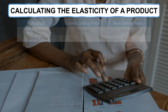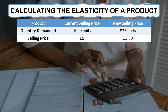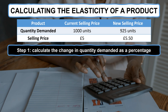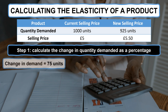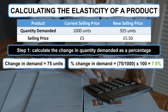Let's have a look at a worked example. Imagine you are the manager of a local fast food restaurant and you are considering increasing the price of a popular burger from £5 to £5.50. At the current price of £5, the quantity demanded is 1000 units, but at the revised price of £5.50, demand reduces to 925 burgers. To help make the decision, you need to calculate the price elasticity of demand. You can do this in 3 simple steps. First, calculate the change in demand as a percentage: the current demand is 1000 units and the revised demand is 925 units, a difference of 75 units. Divide 75 by 1000 and multiply by 100 — the percentage change in demand is 7.5%.